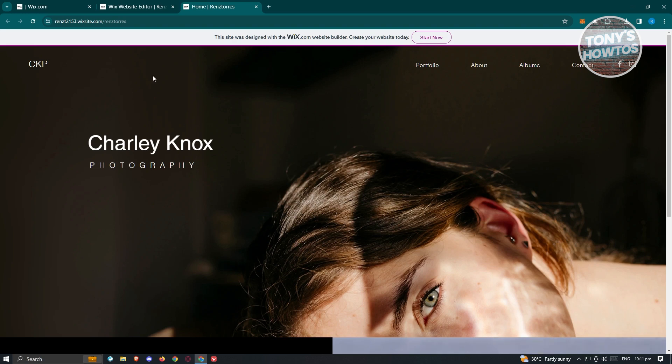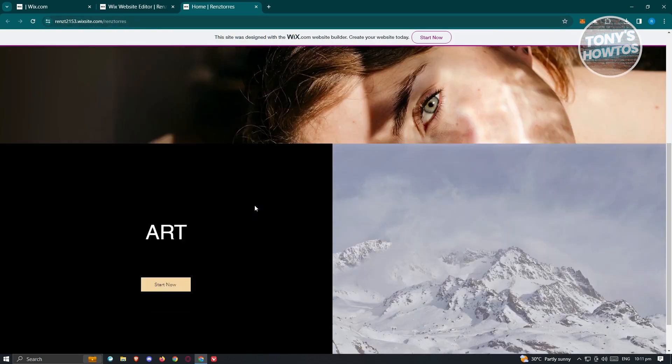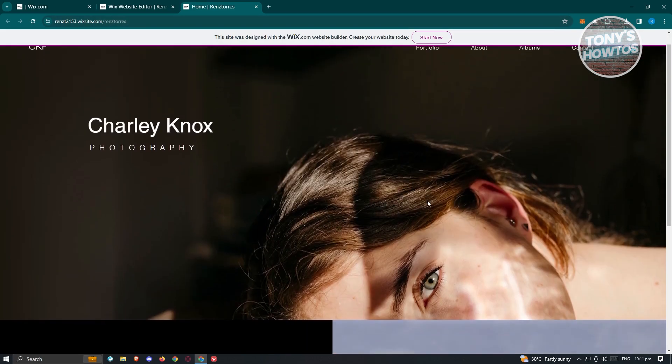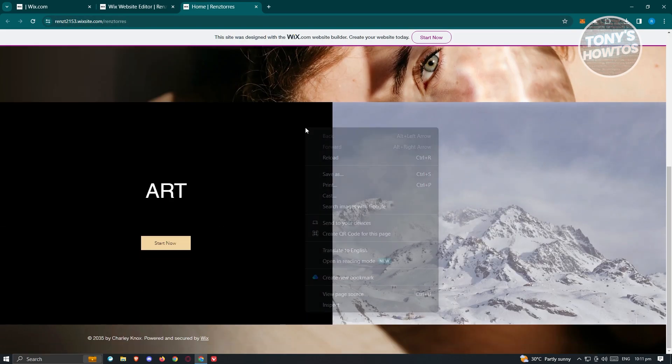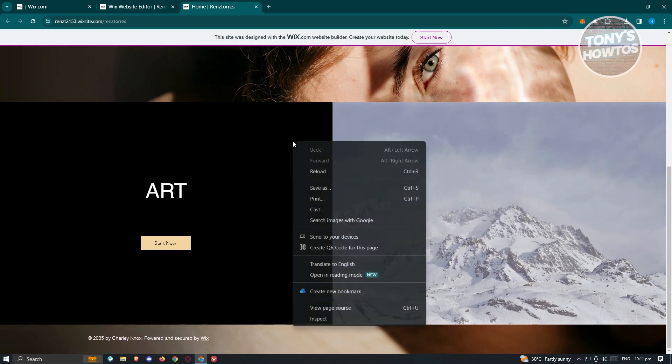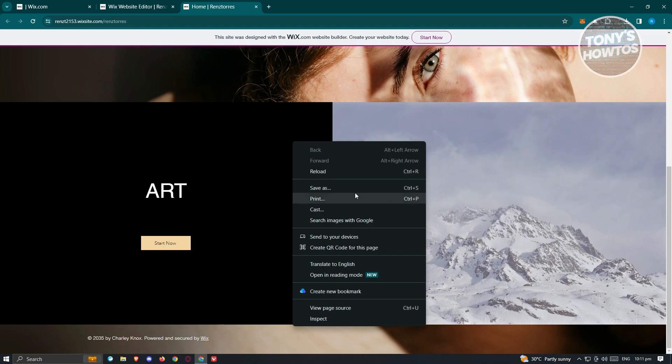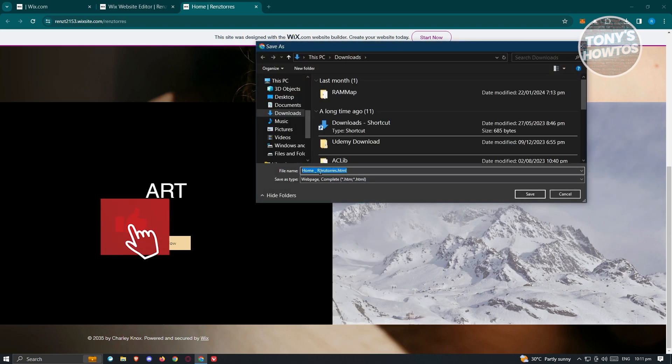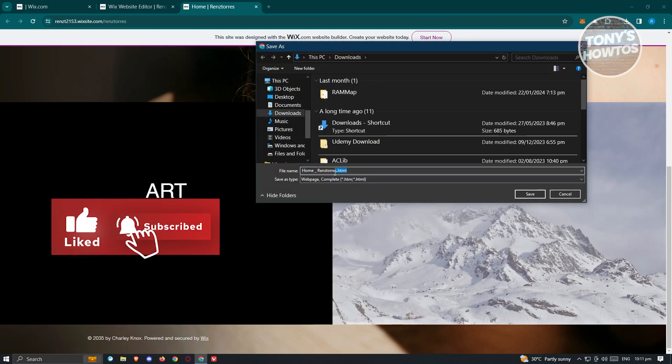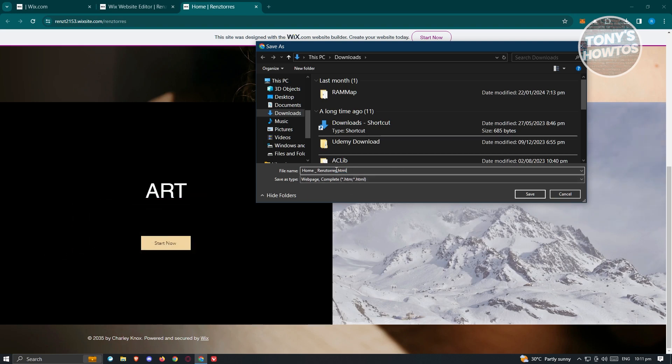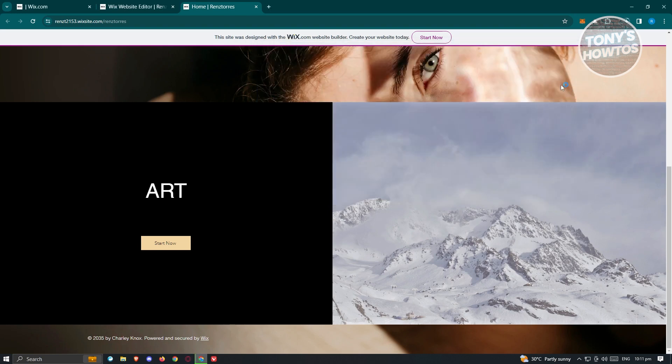First, we need to access our actual website. From here, we need to right-click on any section until you see the pop-up that says save as. Right-click on any blank section, choose save as, and as you can see, it is now being saved as an HTML file. Go ahead and rename the file or just retain it and click on save.